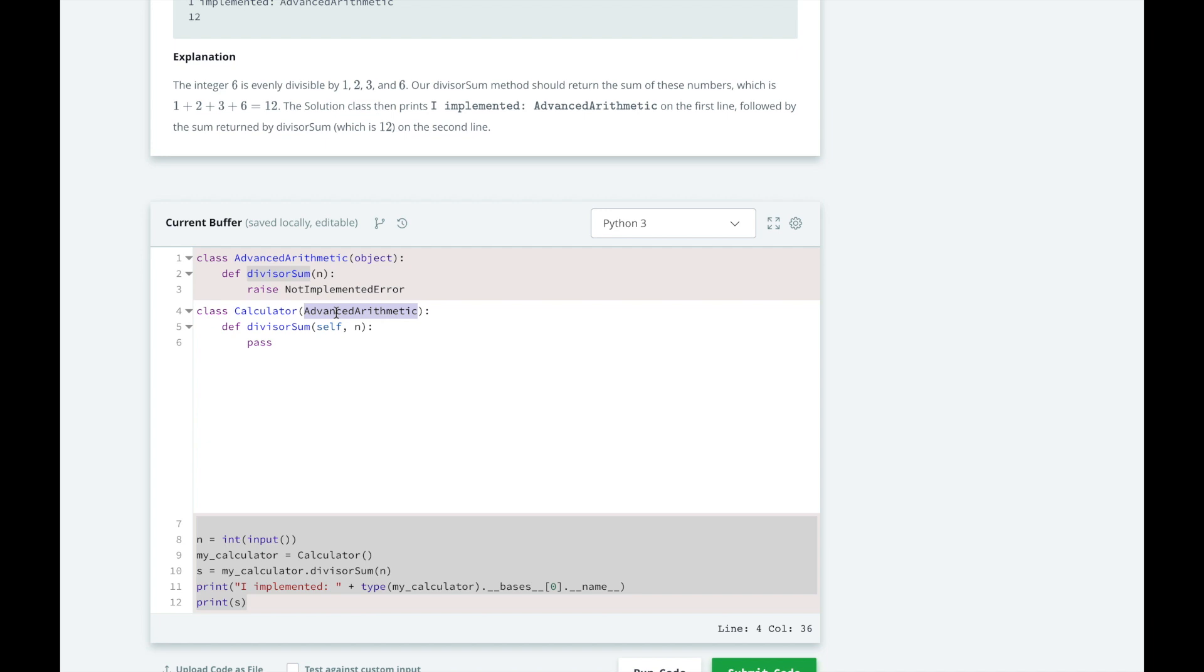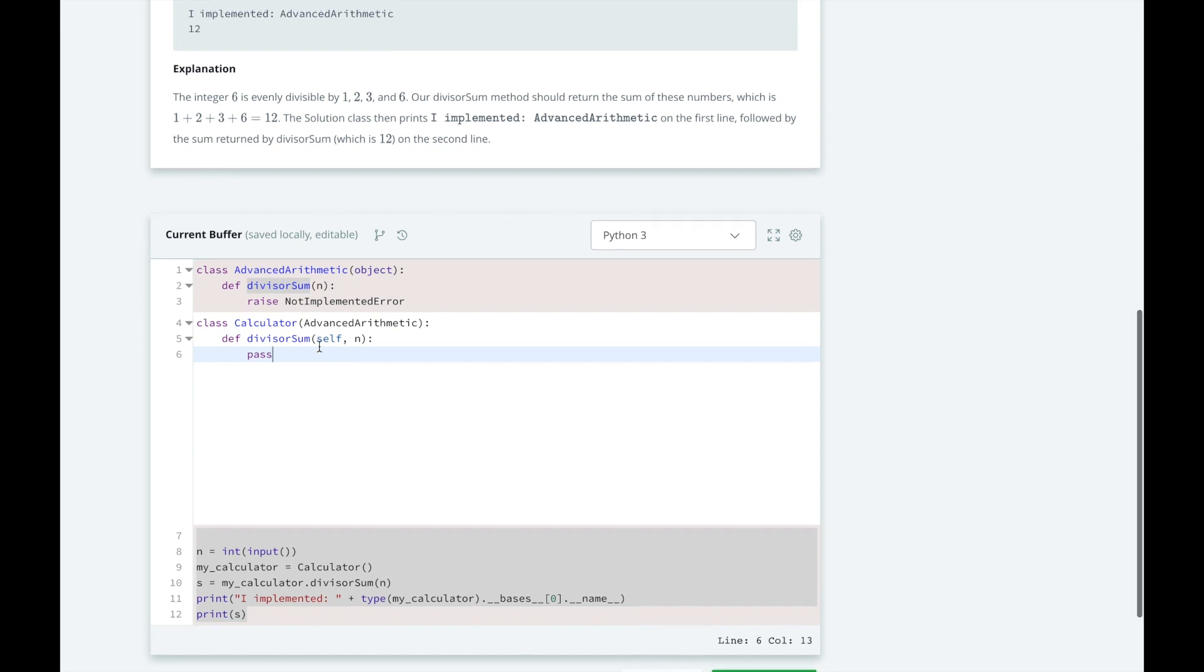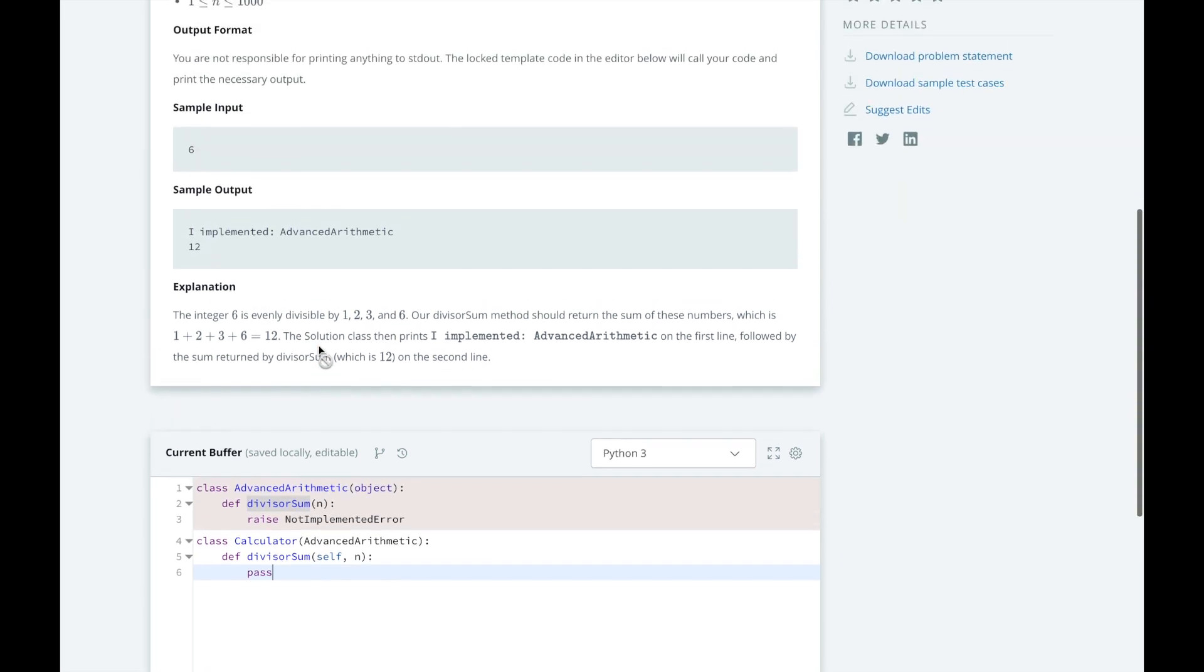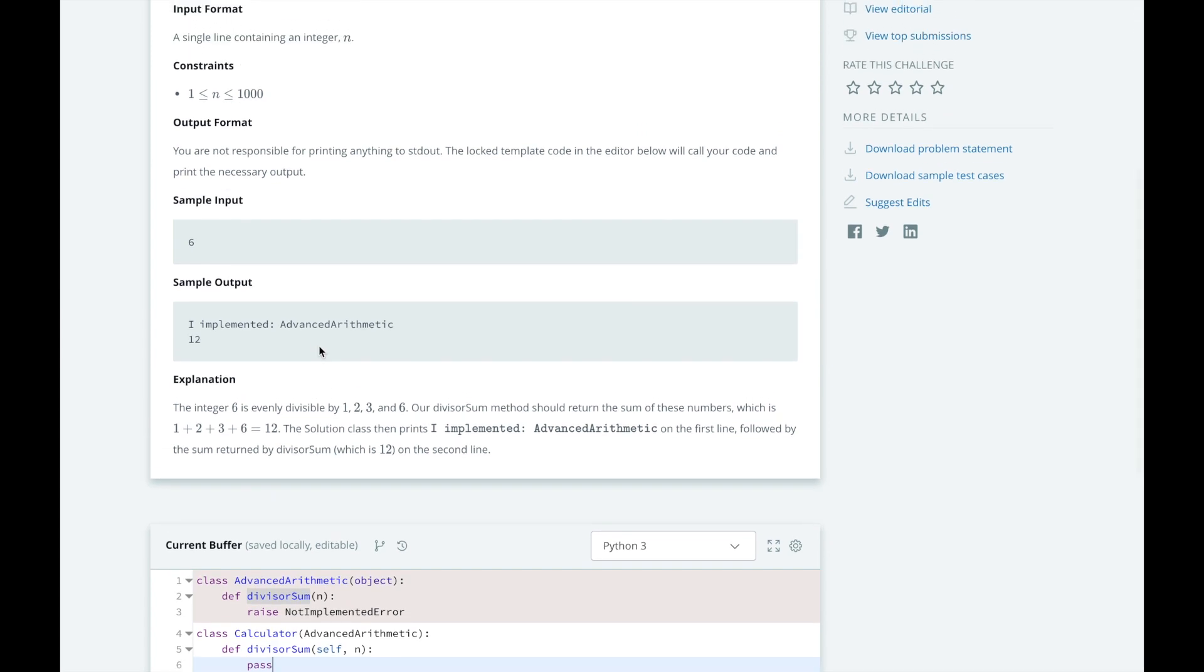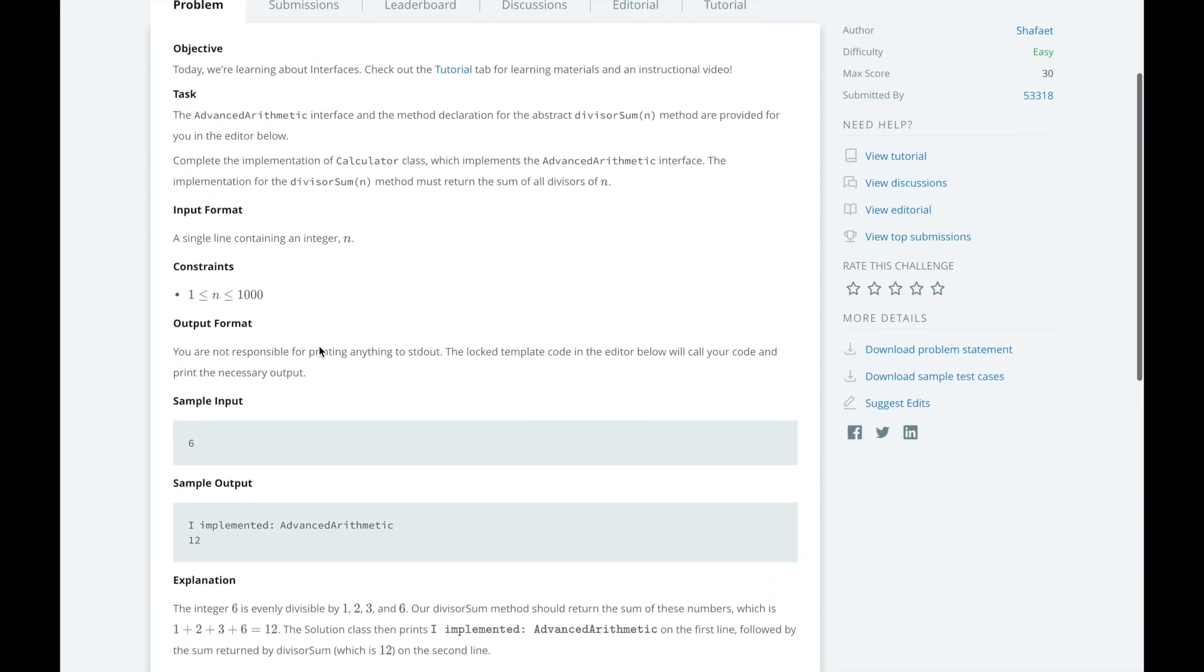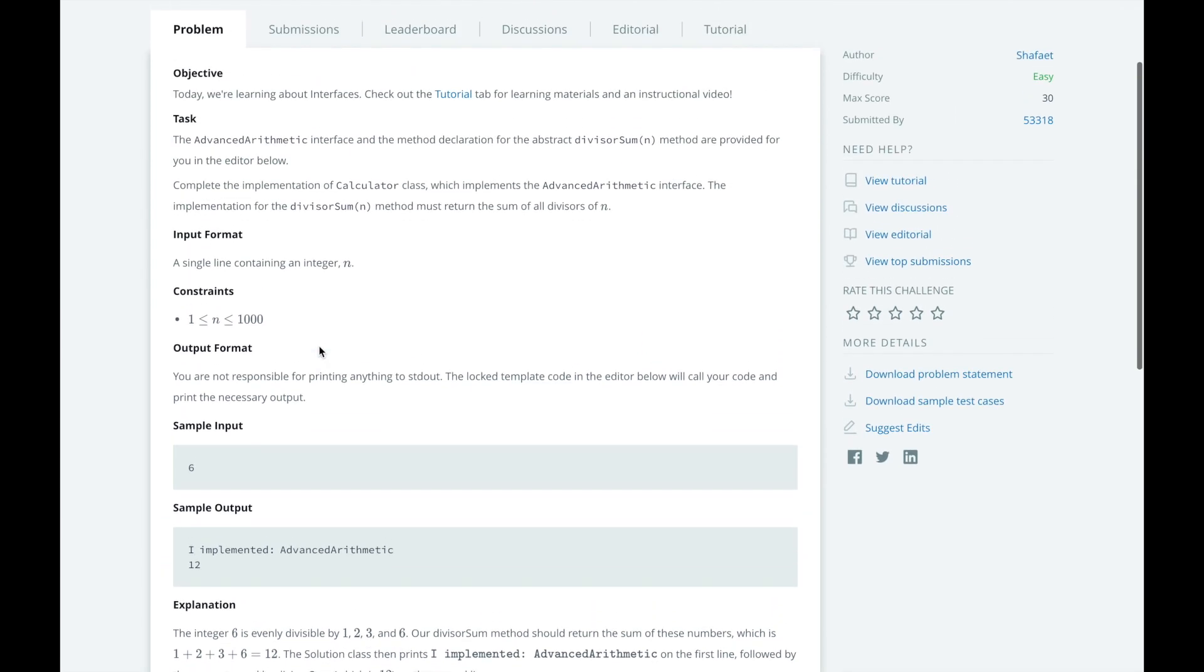And the implementation will be done in the calculator class as well. So our task today is to implement the divisor-sum method, which will return the sum of all divisors of n.